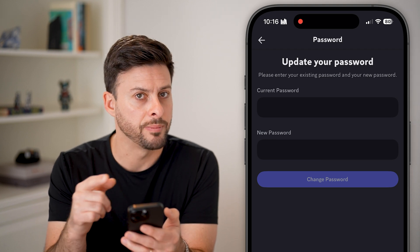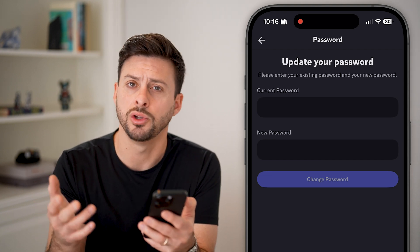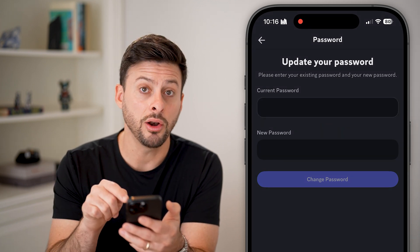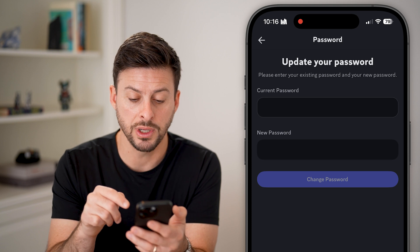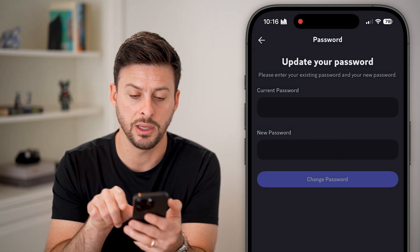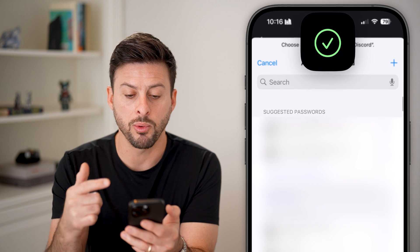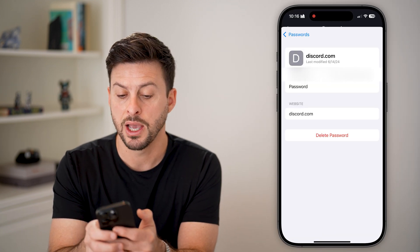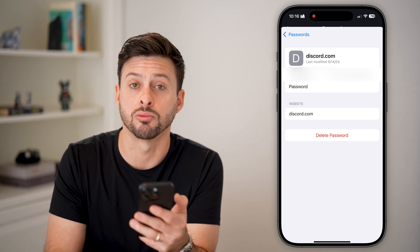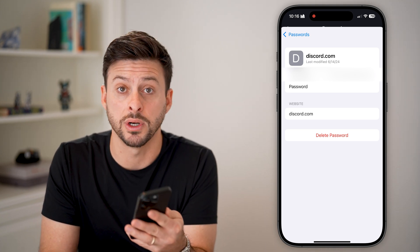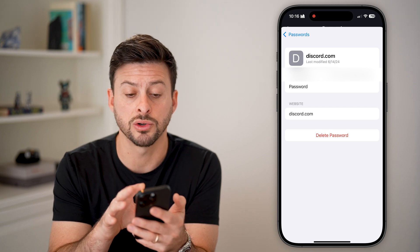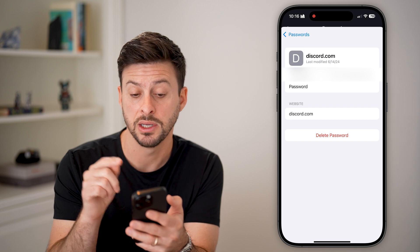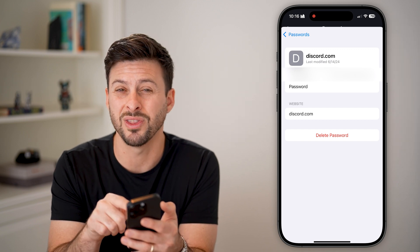You can see it asks for your current password, which of course you may have forgotten. But you can tap here and it should auto-fill with what that password is. Tap on the little key icon right above the keyboard and it will pop up with your passwords. Tap on the eye icon to reveal what that password is. Keep in mind, no matter what device you're on, if you're already logged into Discord and it's saved on that device, it should just auto-fill with what that password is.